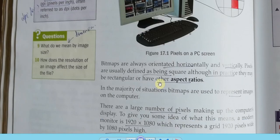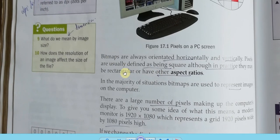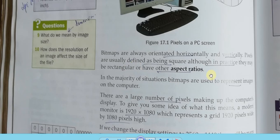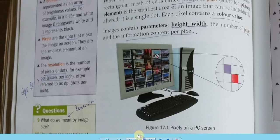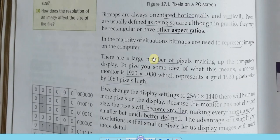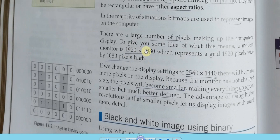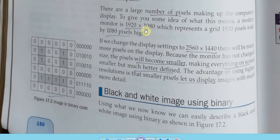Aspect ratio is the proportion between the width and height of an image. The larger the number of pixels making up the display, the higher the resolution. Common resolutions include 1024×768 and 1920×1080. If you multiply the width and height pixel values, you can find out how many total pixels are in the image on the screen.